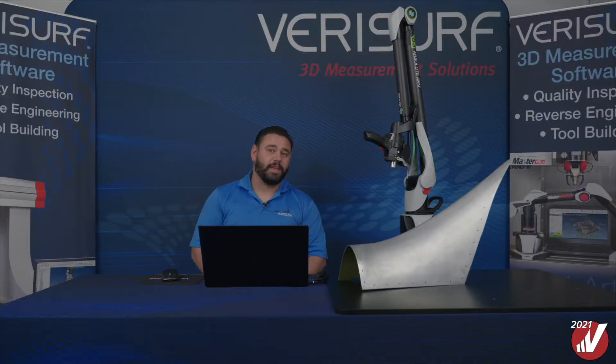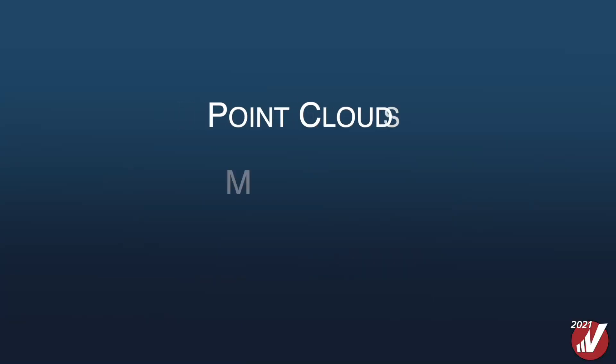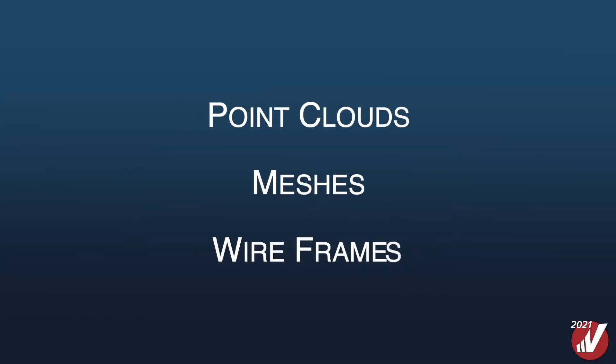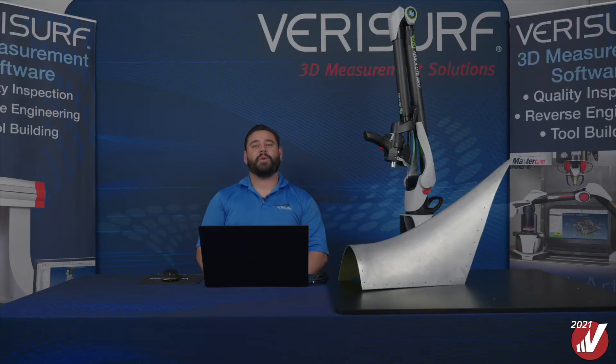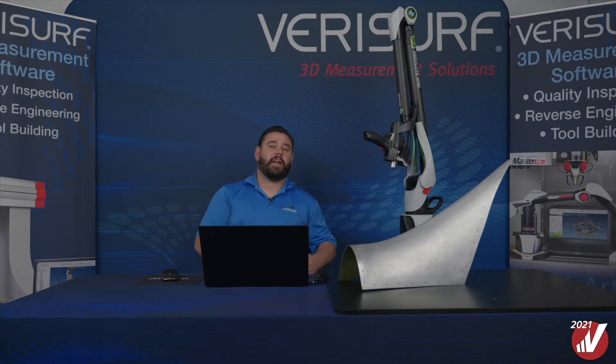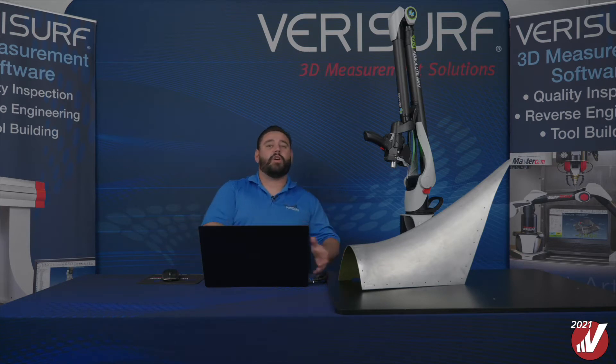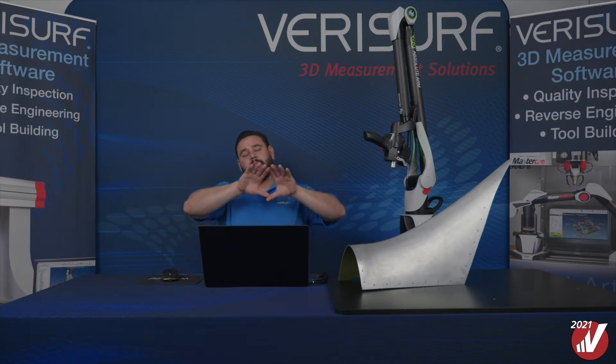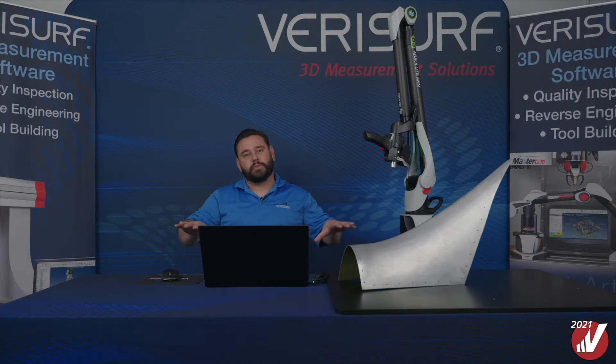Our power surface utilizes clouds, meshes, wireframe, or any of those combinations and can be weighted to have a higher priority on the cloud and mesh over the wireframe to create a nice, clean, smooth surface.